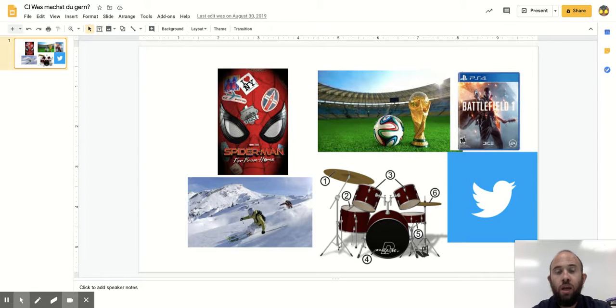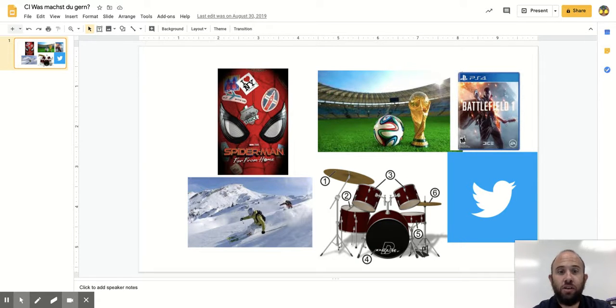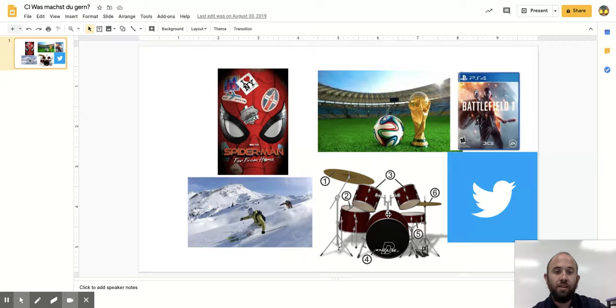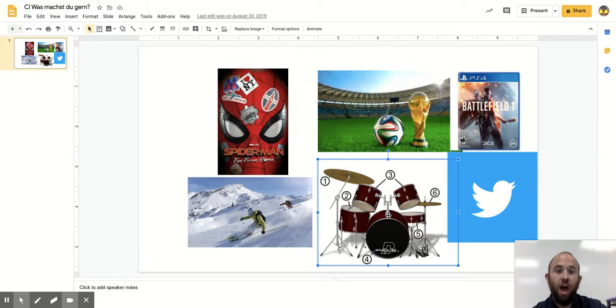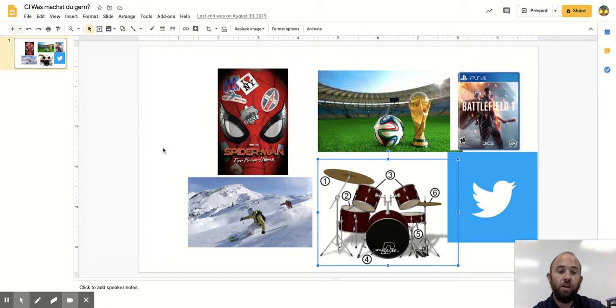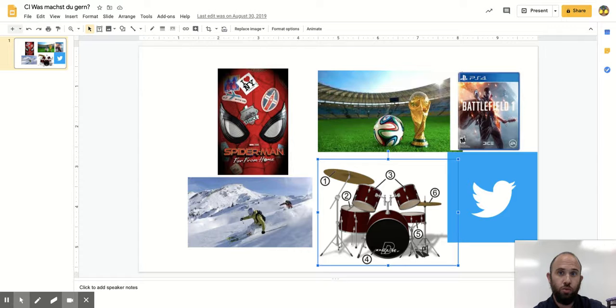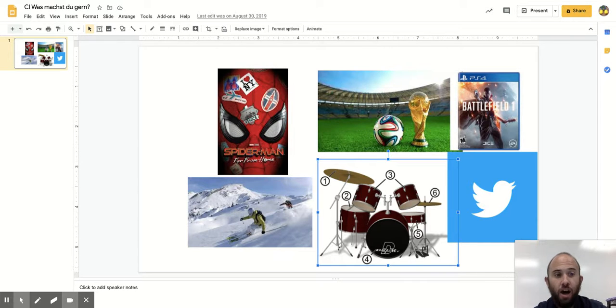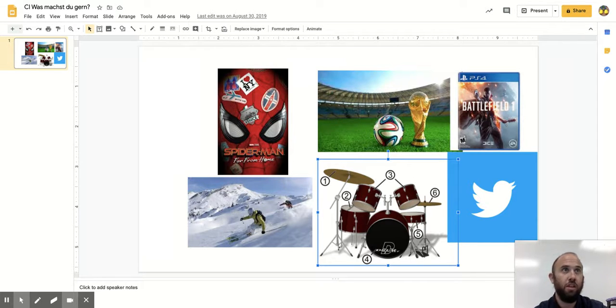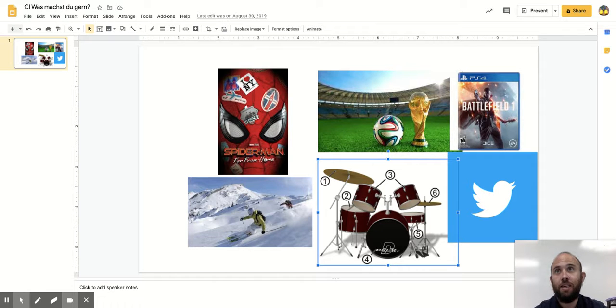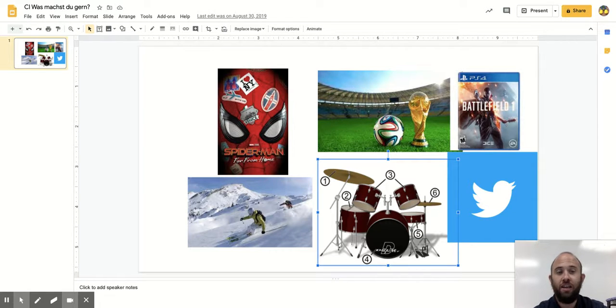Ik spiele kein Instrument. Das ist ein Schlagzeug. Ik spiele Schlagzeug nicht. Ich spiele kein Instrument. Ich spiele die Gitarre nicht. Ich spiele die Trompette nicht. Ich spiele keine Instrument.